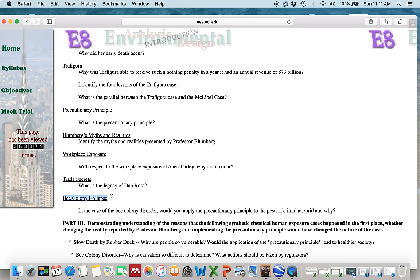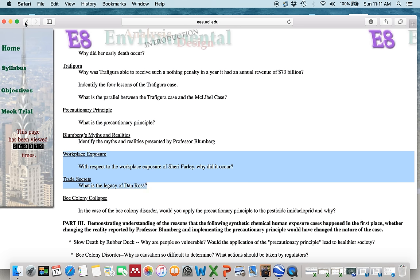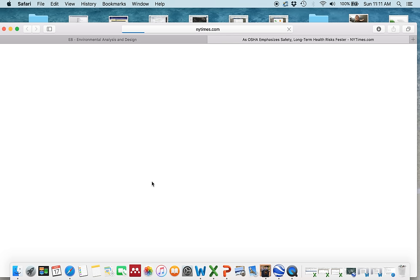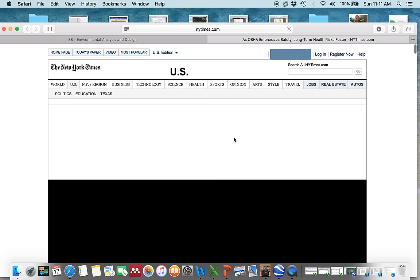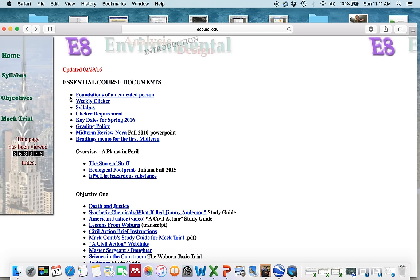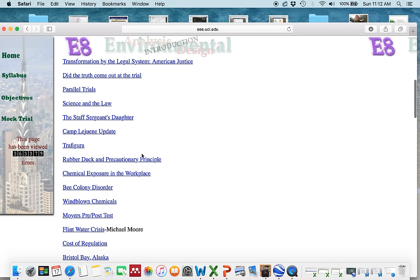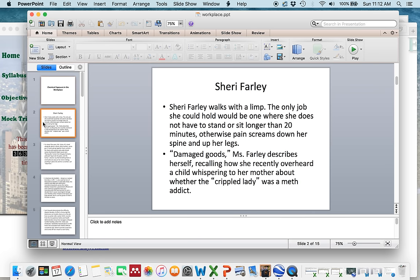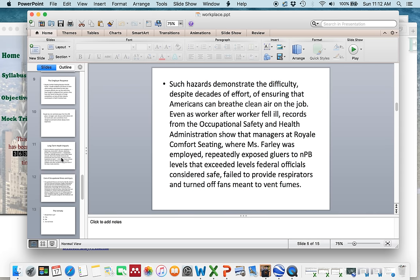If you don't remember the details of these cases, go back to Objective 1 and find the link for chemical exposure in the workplace — there's a New York Times story about Sherry Farley. You can also look at the weekly clicker that deals with that topic, which has additional information about both Sherry Farley and Dan Ross.